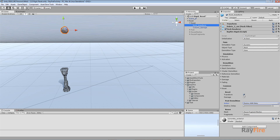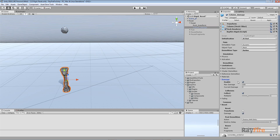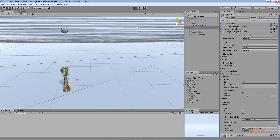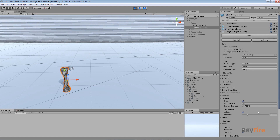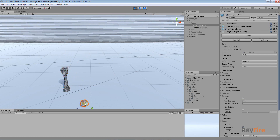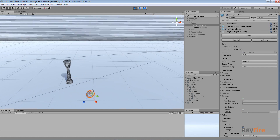So for this rock I set my reset to transform, and for this column I will reset damage. You can see I have my damage enabled and I'm collecting it by collision. So I hit start - nothing special. This column got some damage and I can reset it. And for this rock I will reset and it will go back to its original position.